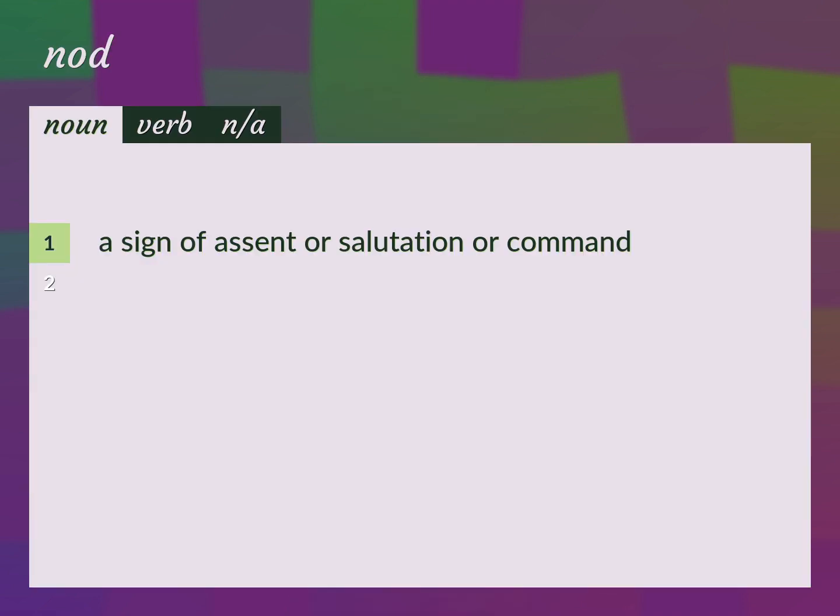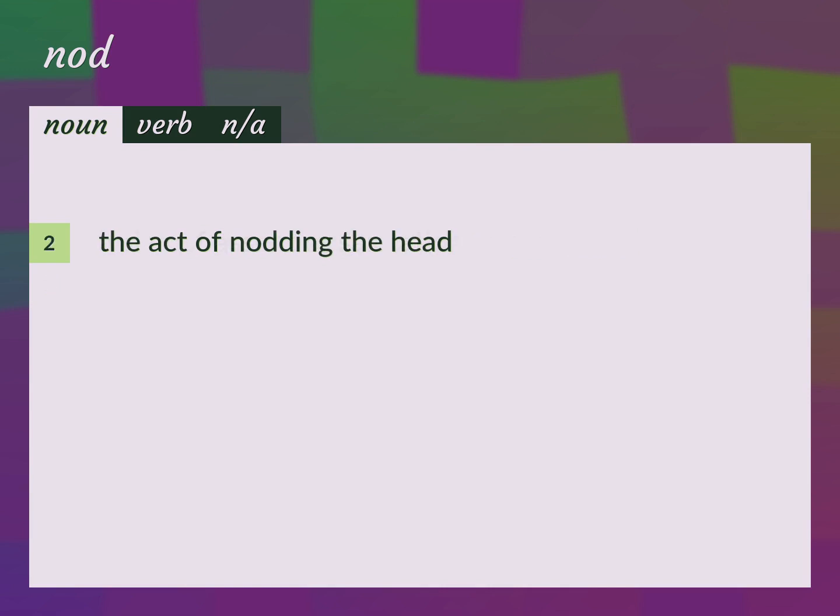A sign of assent or salutation or command. The act of nodding the head.